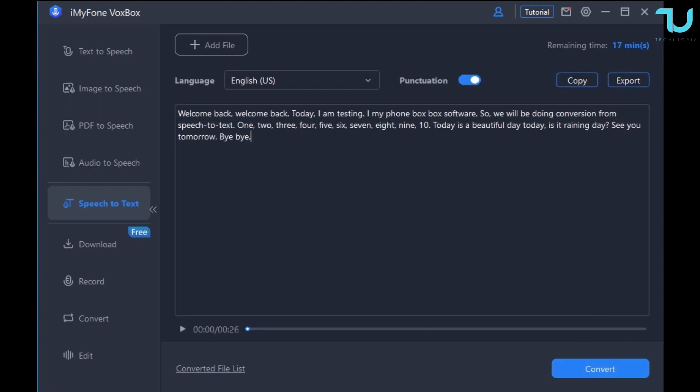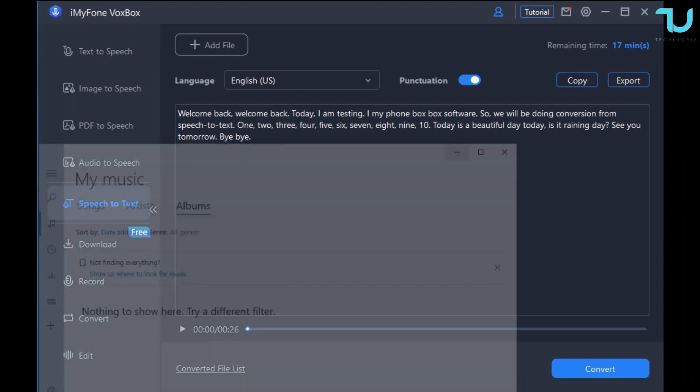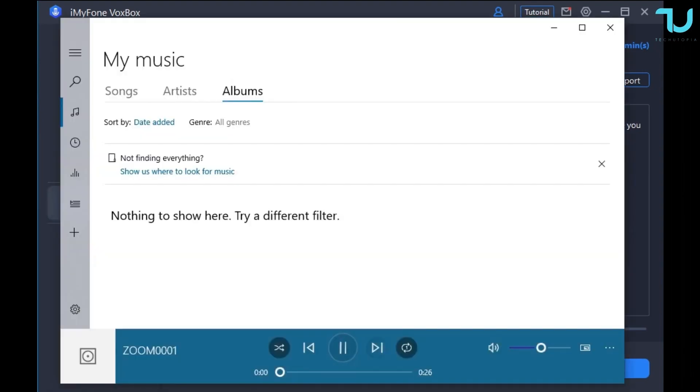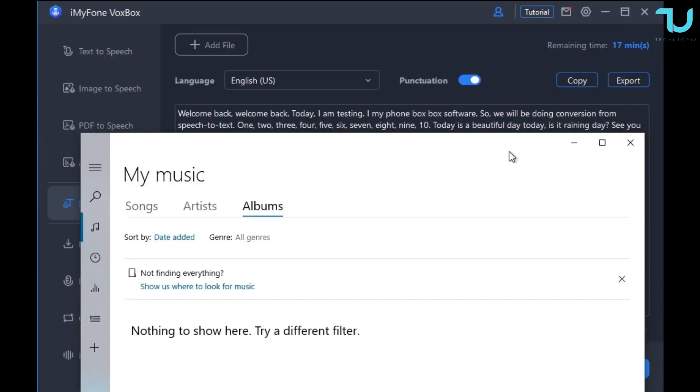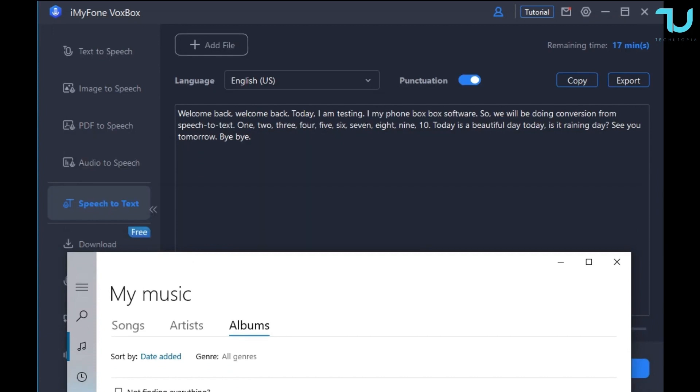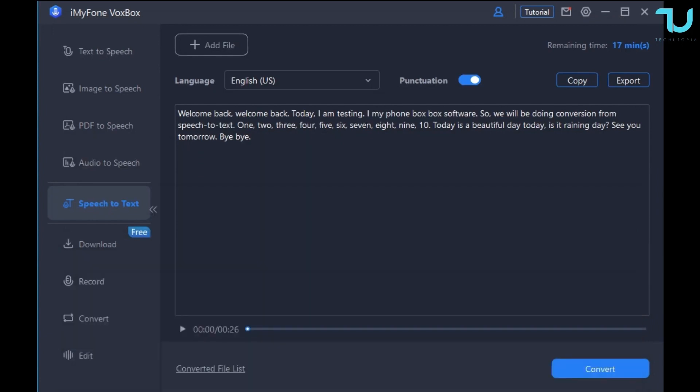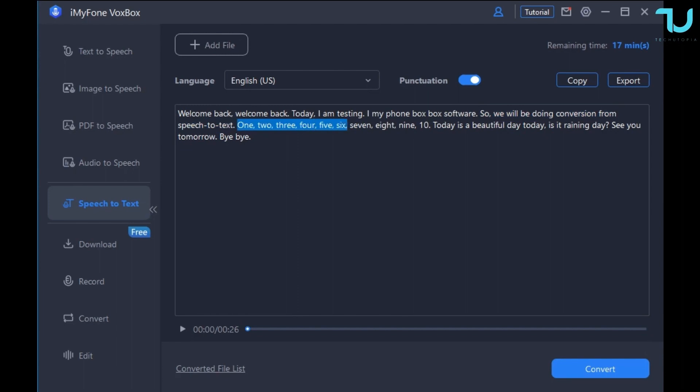Here it is, this is my sentence converted to text. Now I'm gonna play back the audio and you will see that it's very accurate. Let's listen: Welcome back. Today I am testing iMyFone VoxBox software, so we will be doing conversion from speech to text. One, two, three, four, five, six, seven, eight, nine, ten. Today is a beautiful day. Today is a rainy day. See you tomorrow, bye bye.